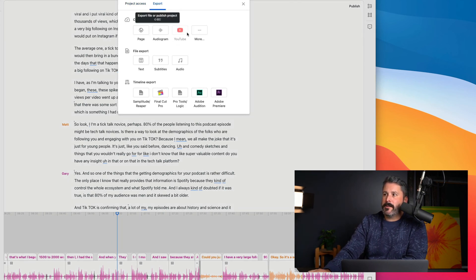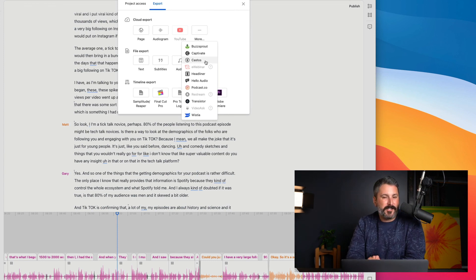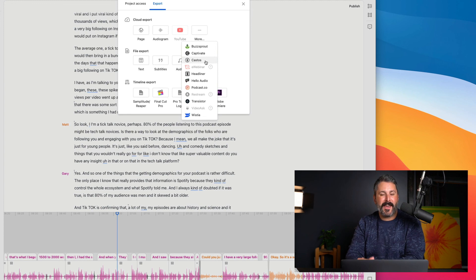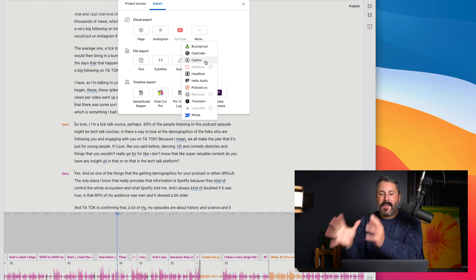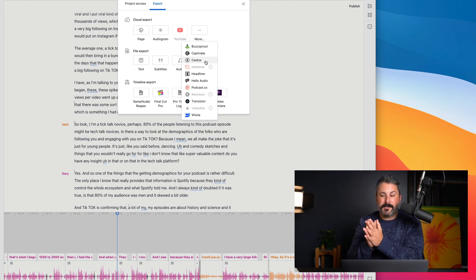When you're done, you go to share, export, and then publish directly to your Castos account. It doesn't get any easier than that. All you have to do is hit record in Zoom, edit in Descript, and then publish to Castos.